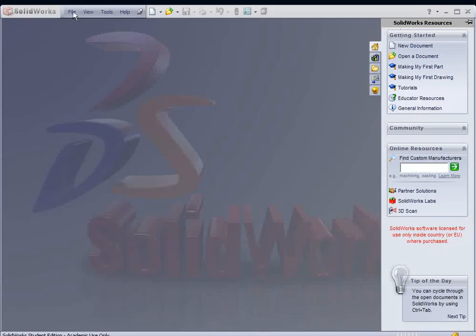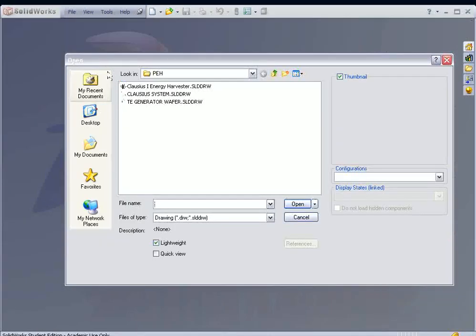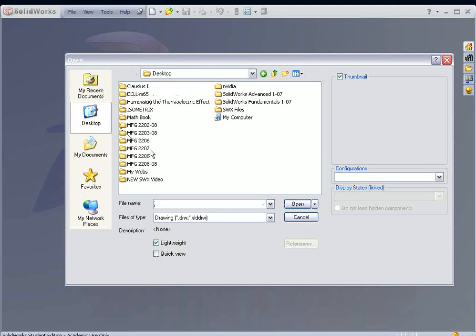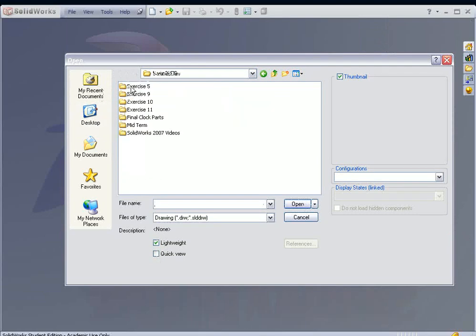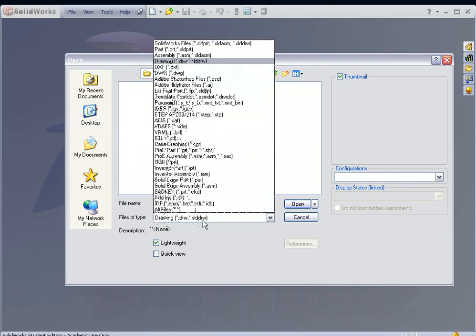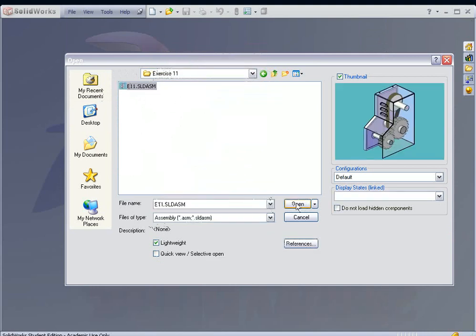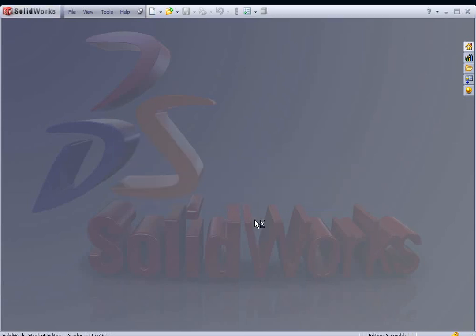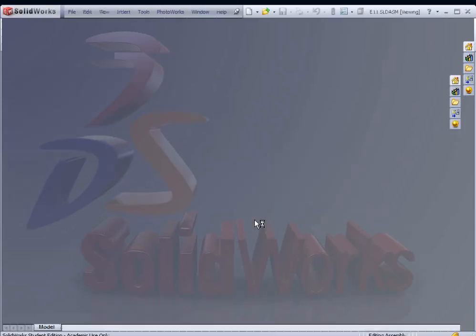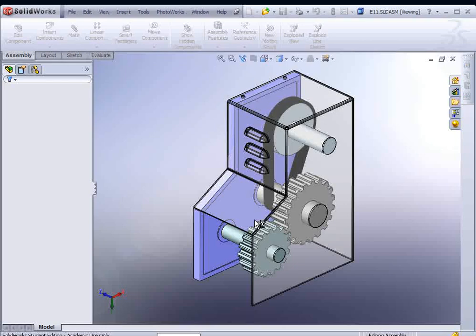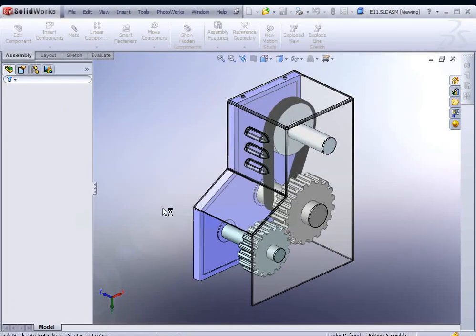So we begin by going to File, Open, and find your Manufacturing 2202, Sample Files, and Exercise 11. Make sure under Files of Type that it's set up to look for your assembly file. You'll find the E11 assembly. Go ahead and open it. If you get a message, just hit OK. If it asks you to rebuild it, go ahead and hit Yes.